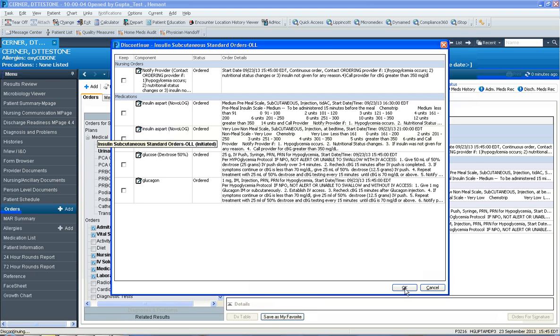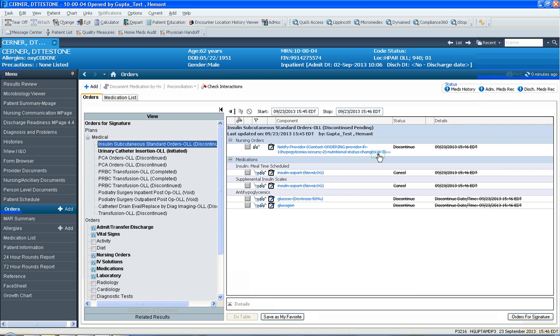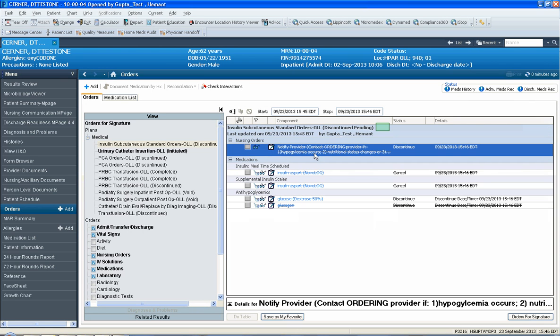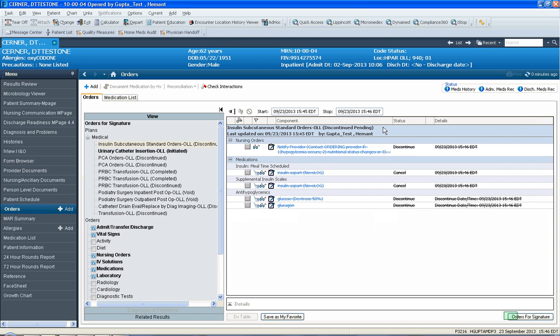Click OK and then notice how on this screen it states that all these orders are going to get discontinued.